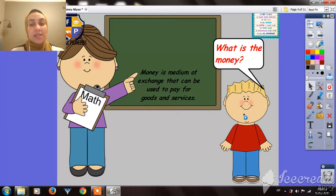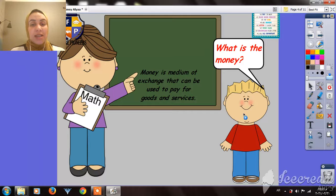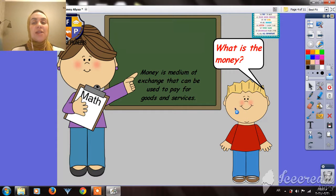He went to his teacher and asked her: 'Miss, please — what is money?' She told him that money is the thing we use to pay for goods and services and everything we need to buy.